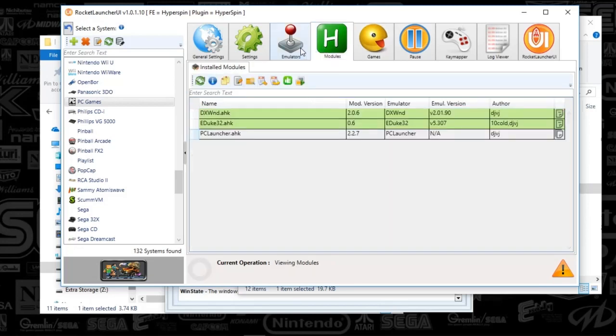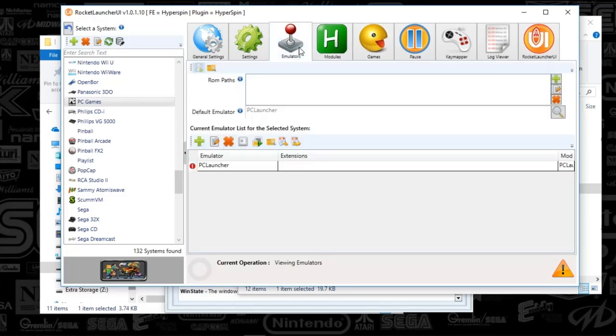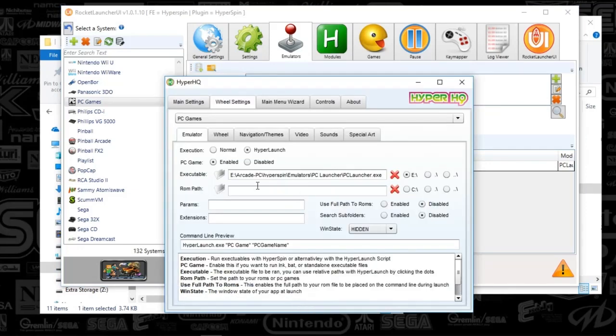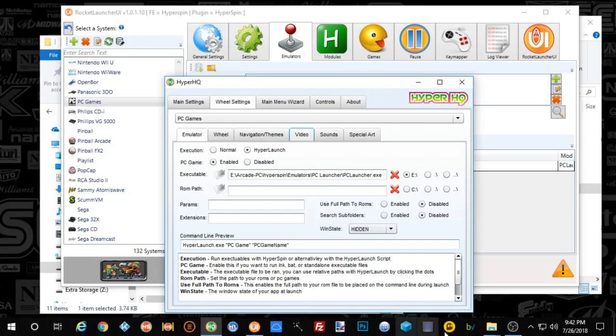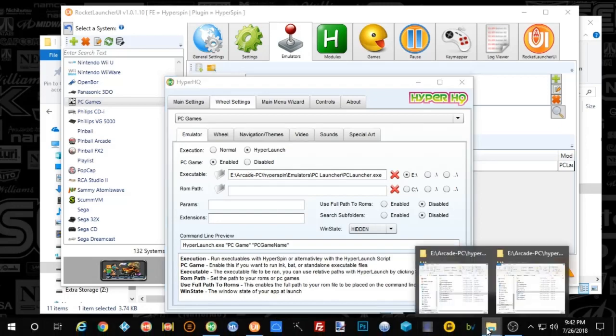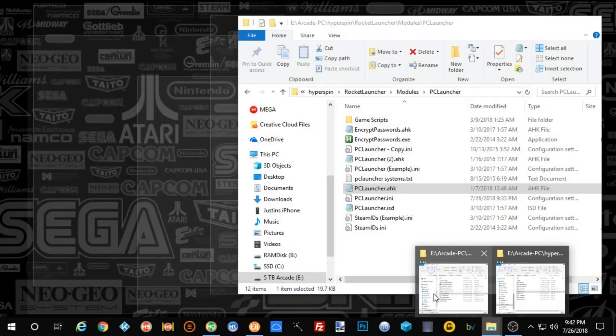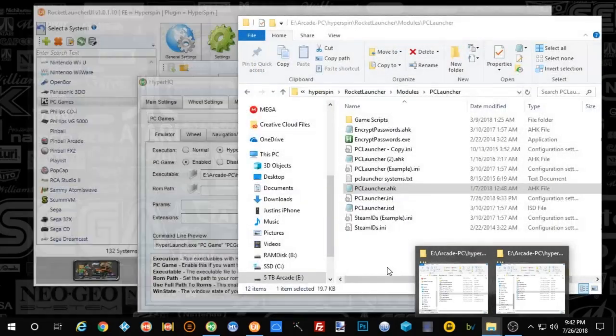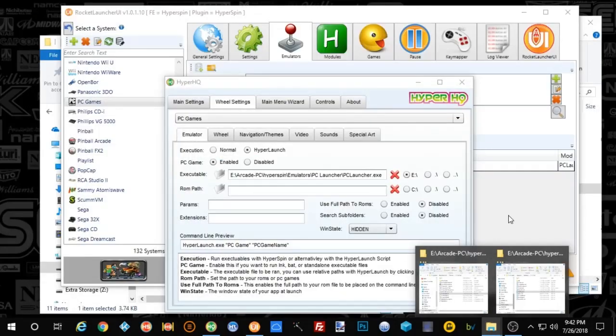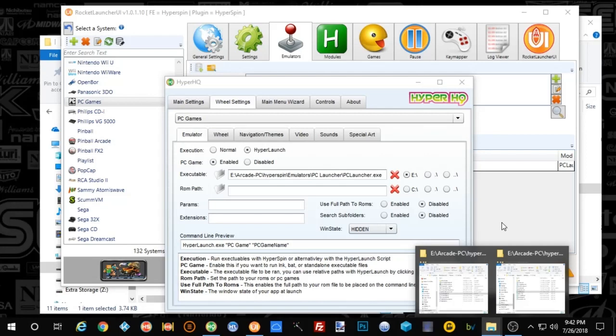And yeah, guys, that is PC launcher. I'm trying to think if there's anything else that I could possibly mention here. And I'm not thinking there's anything left. So yeah, guys, leave comments below and please share, like and subscribe. So until next time, guys.